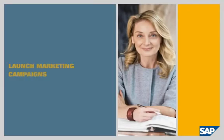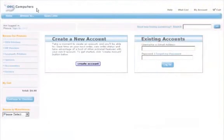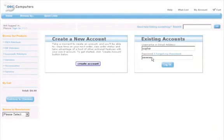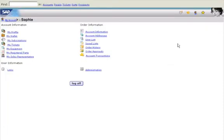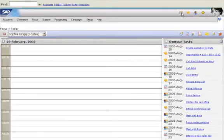Launch Marketing Campaigns. Sophie Clogg is a sales manager for OEC Computers, a seller of office equipment. She needs to manage an online marketing campaign. SAP Business One lets her handle special promotions, including elements such as discount coupons.